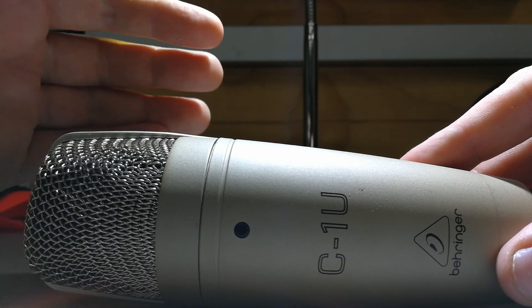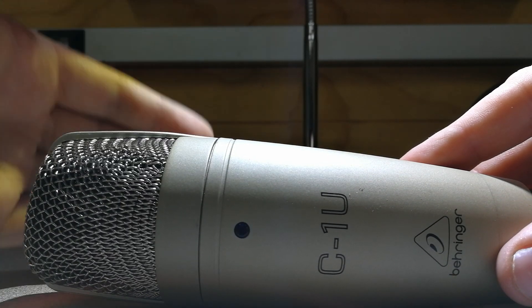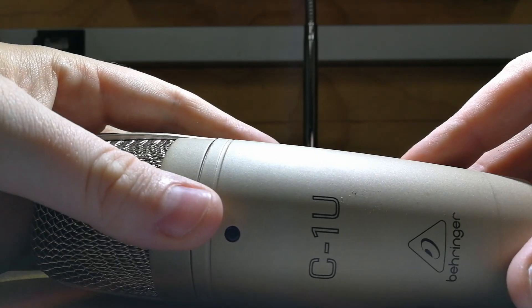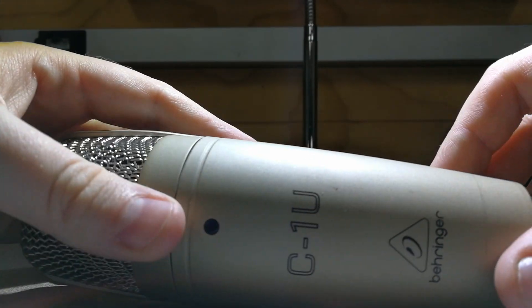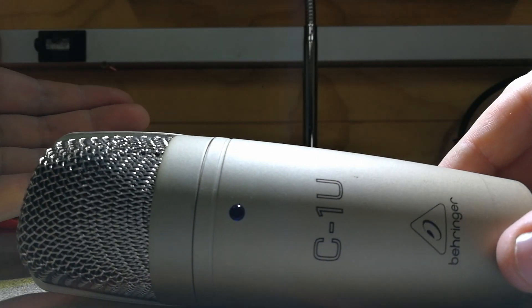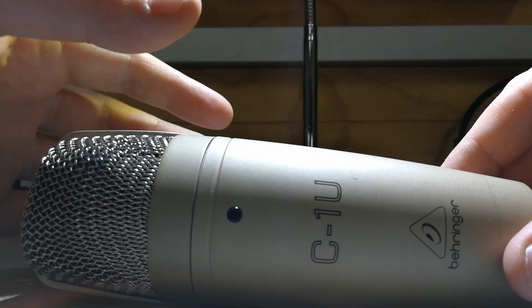Anyway, I decided to have a look inside the microphone and I actually did fix the problem. I'll show you what I did.